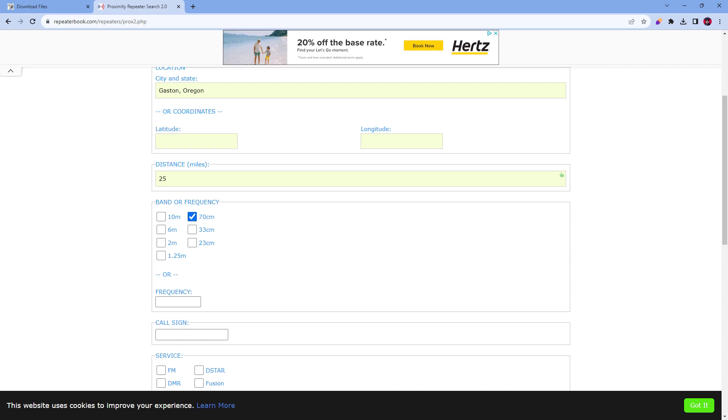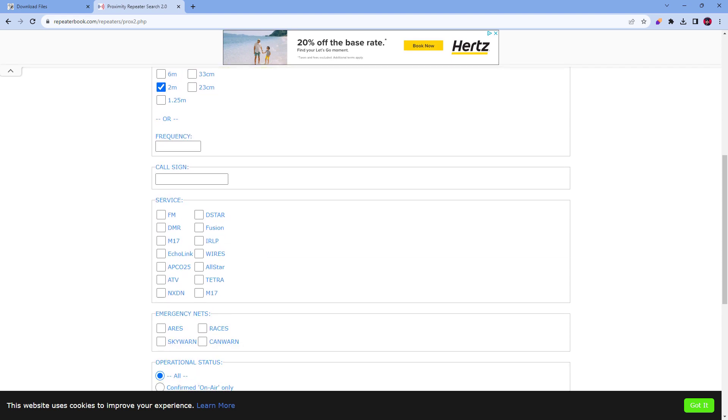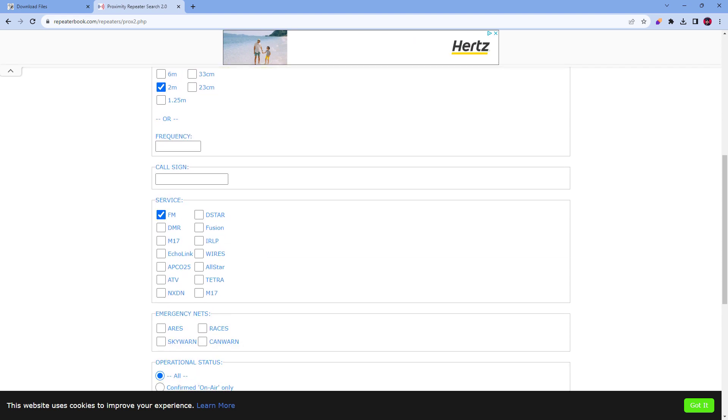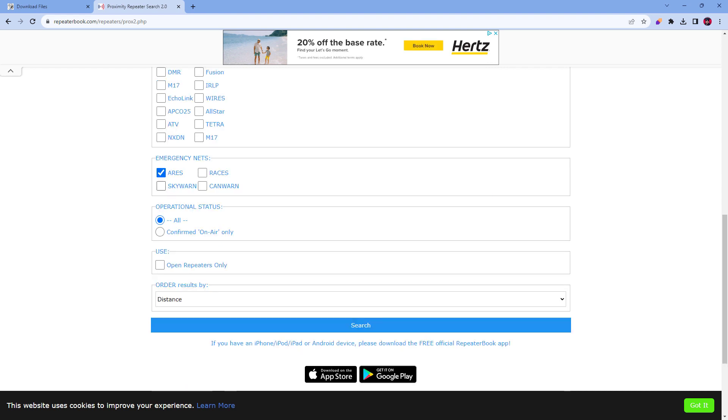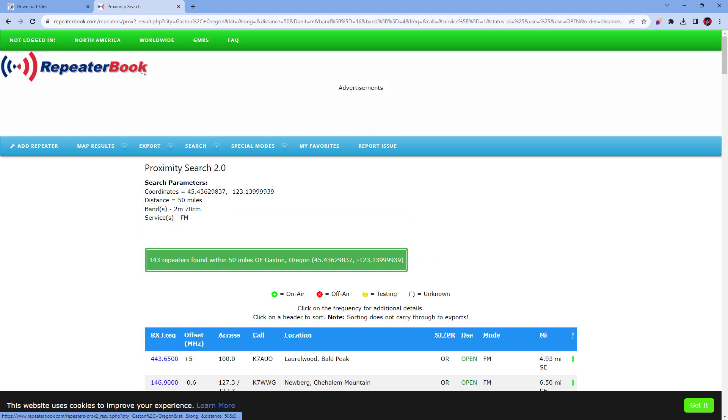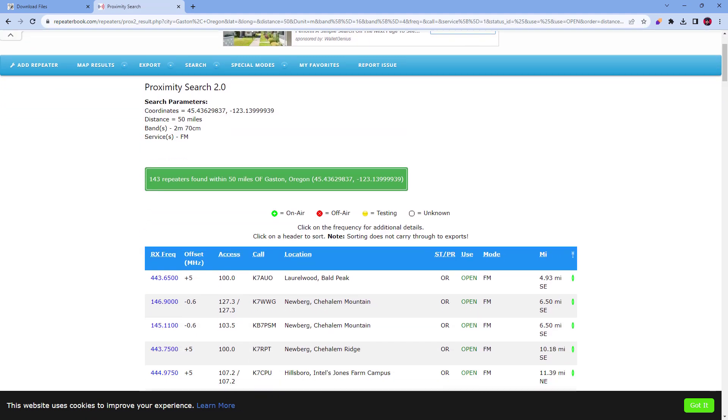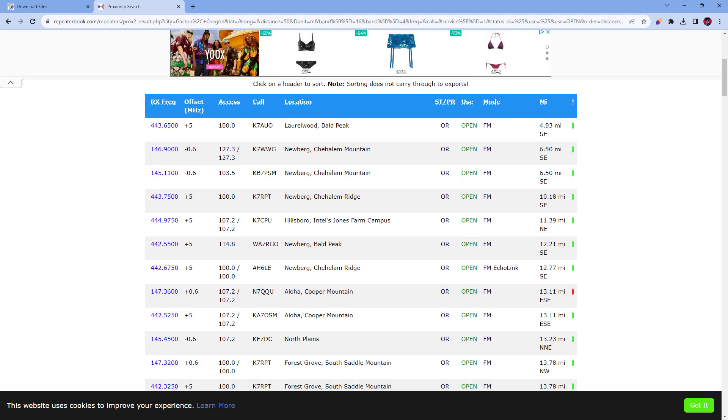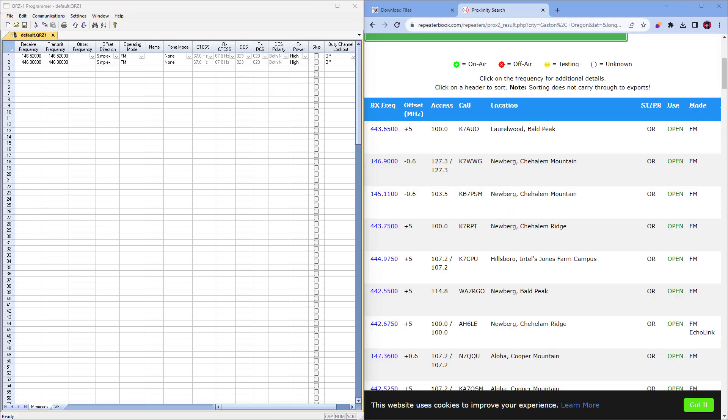Choose 70 centimeter and 2 meter, and then FM service. We'll choose Aries and Skywarn as well. We want to select only open repeaters. Okay, here are a set of local repeaters for me to plug in. Now I'll just put a few of these in here to test it out.